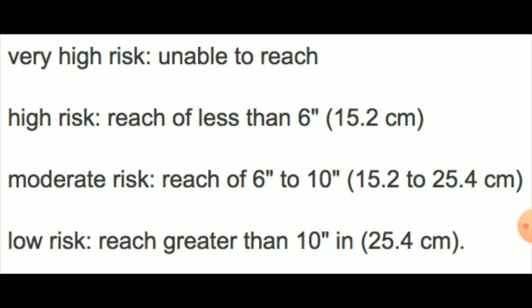Low risk is a reach greater than 10 inches, which is 25.4 cm. Thanks for watching.